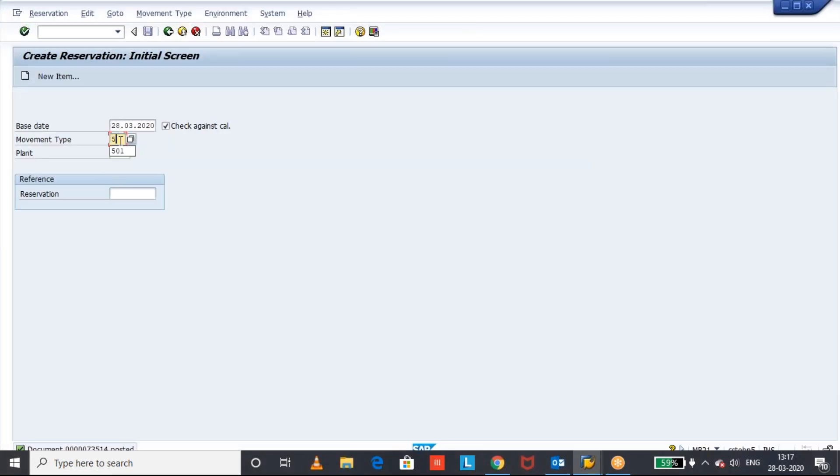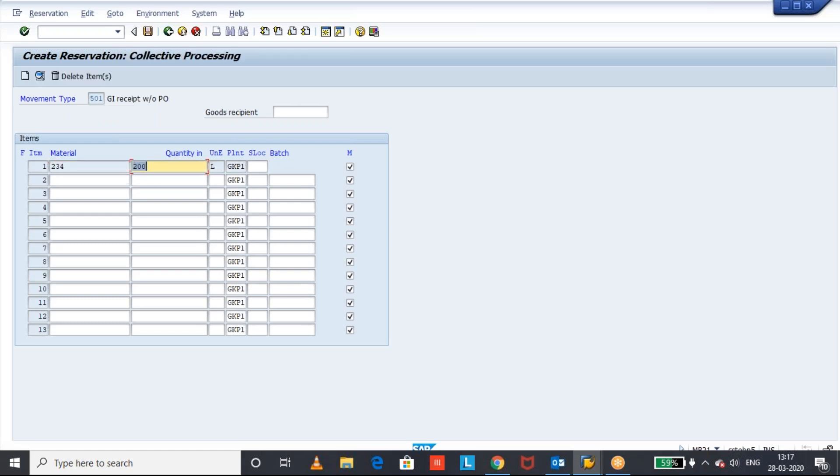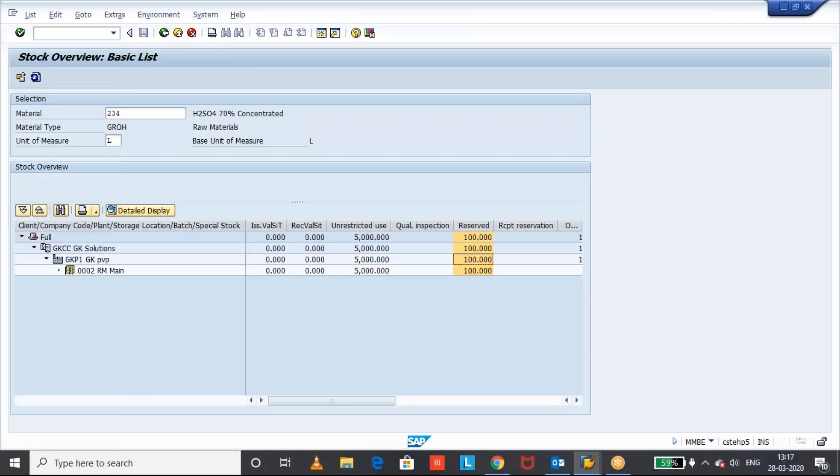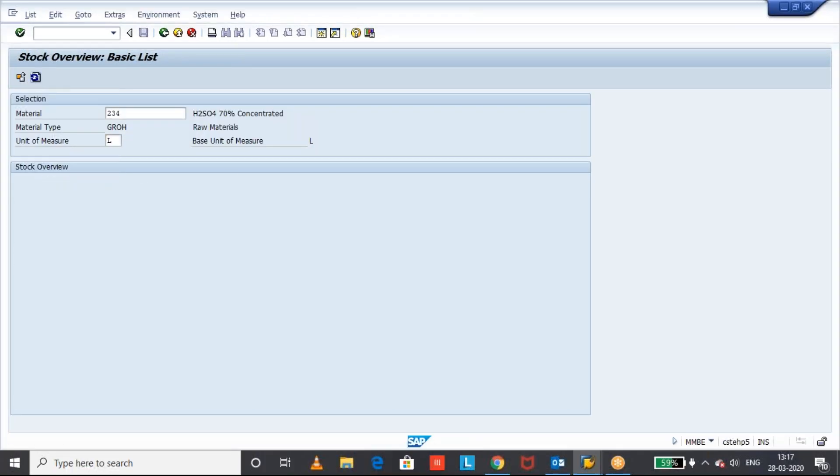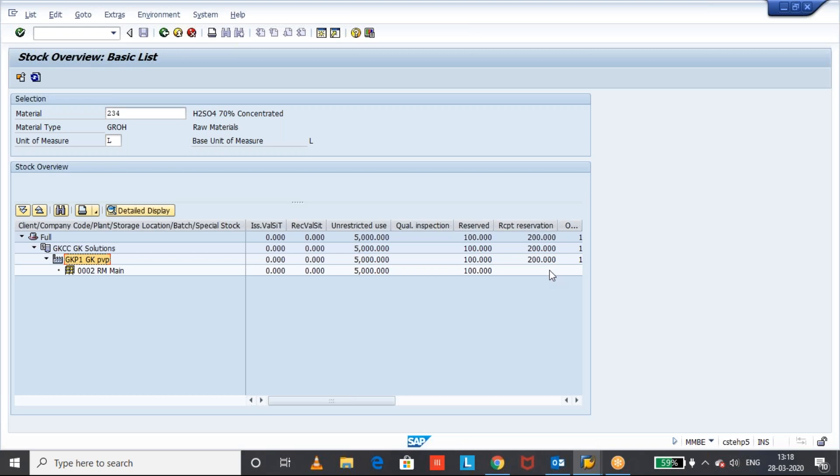Let us create a reservation for 501, which is a receipt related. I will put it for 200 quantity. See here, I'm not mentioning the storage location. You can observe the difference. Refresh. See here. There is a receipt reservation 200 quantity has come which is at the plant level but not the storage location level because I have not mentioned the storage location during creation of reservation.